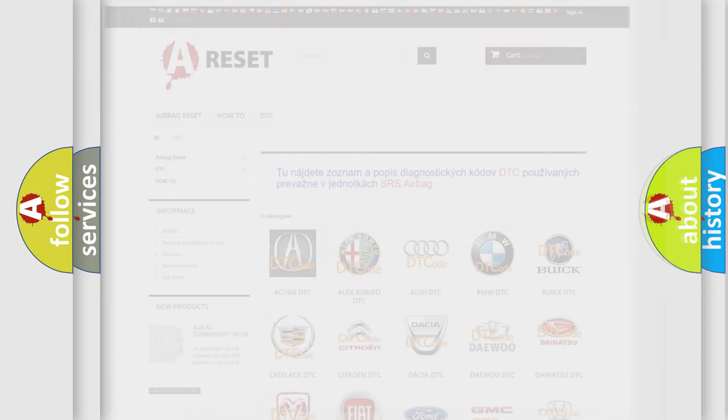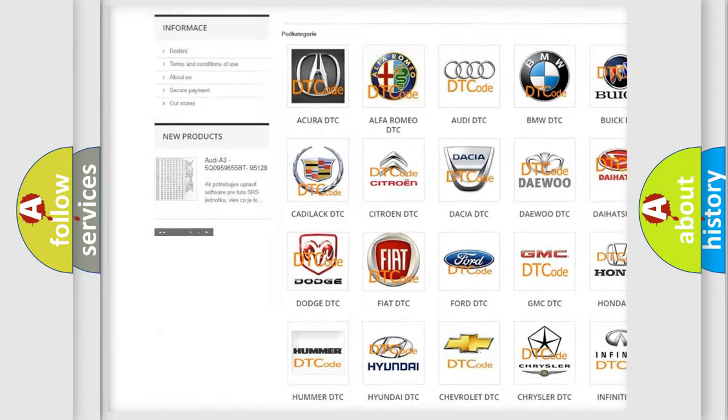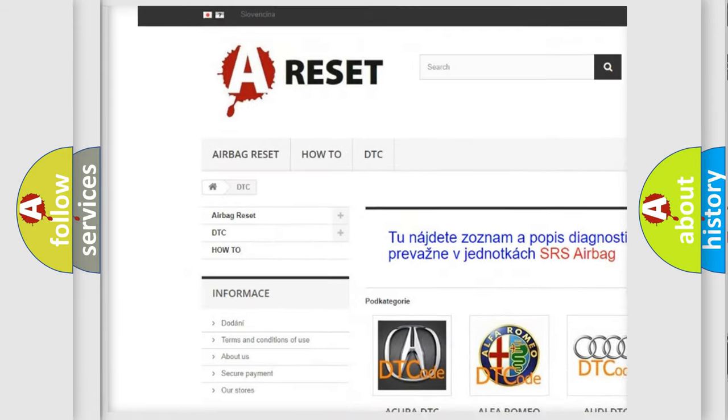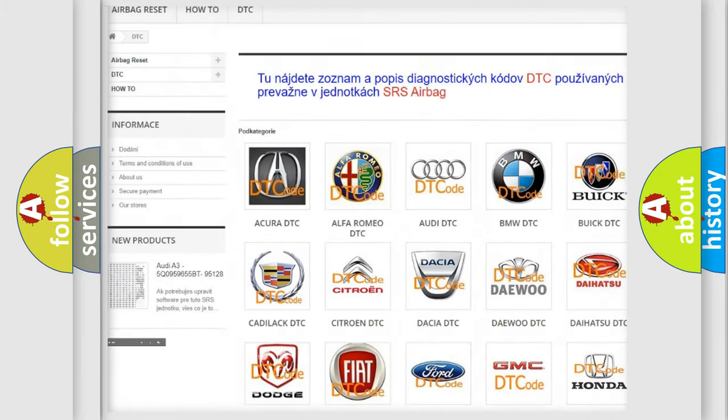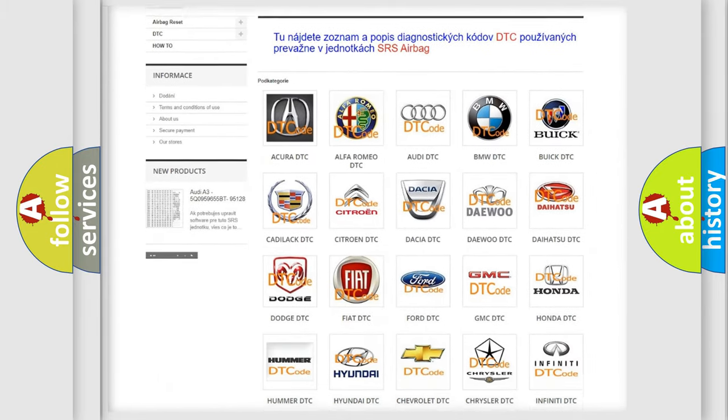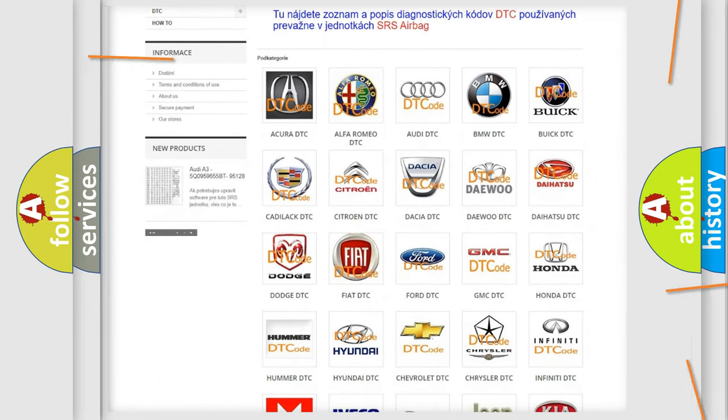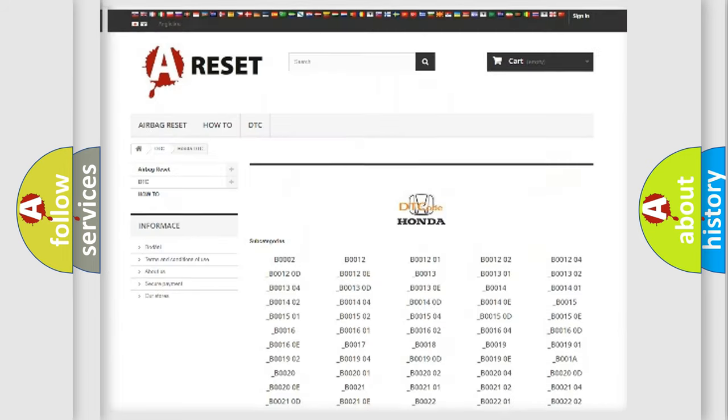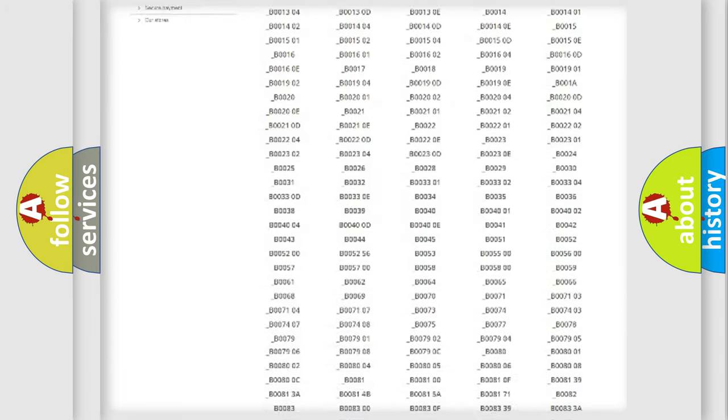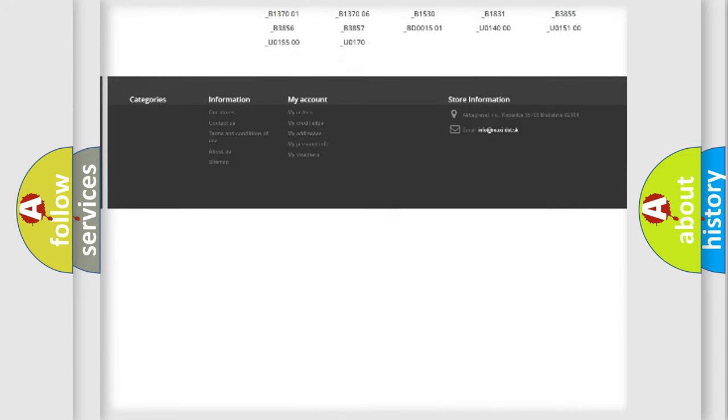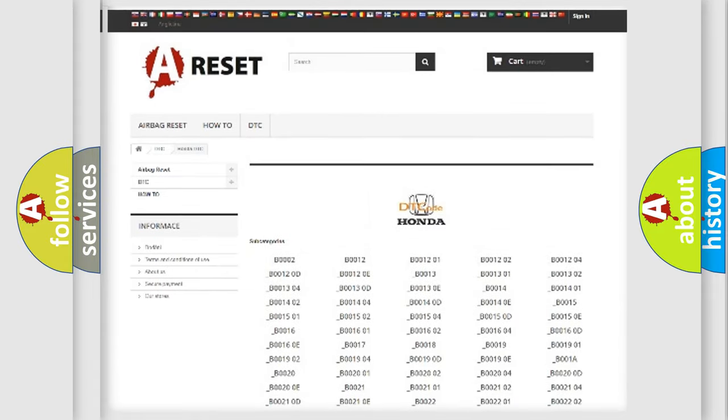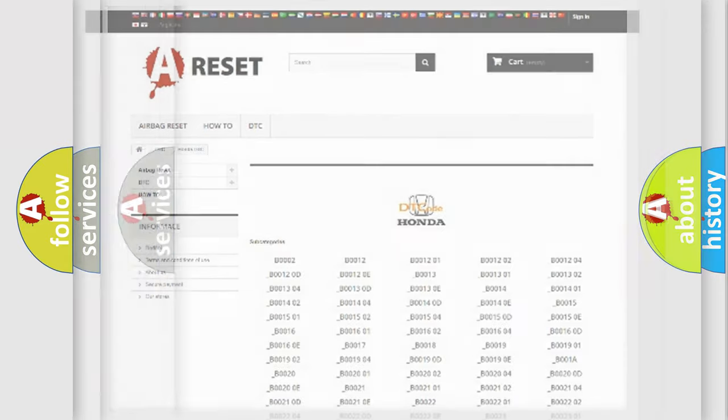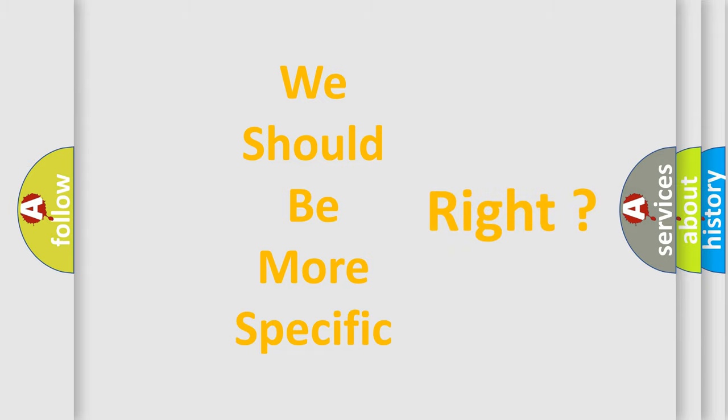Our website airbagreset.sk produces useful videos for you. You do not have to go through the OBD2 protocol anymore to know how to troubleshoot any car breakdown. You will find all the diagnostic codes that can be diagnosed in Honda vehicles, also many other useful things. The following demonstration will help you look into the world of software for car control units.